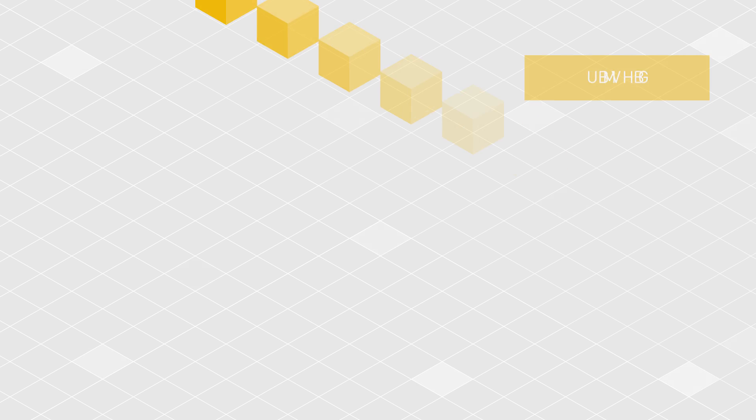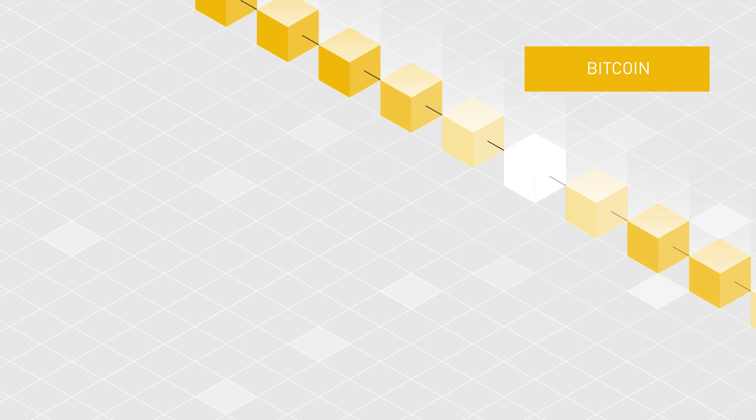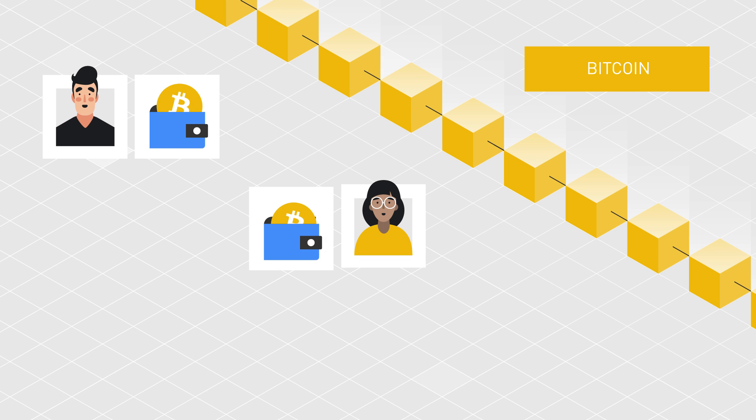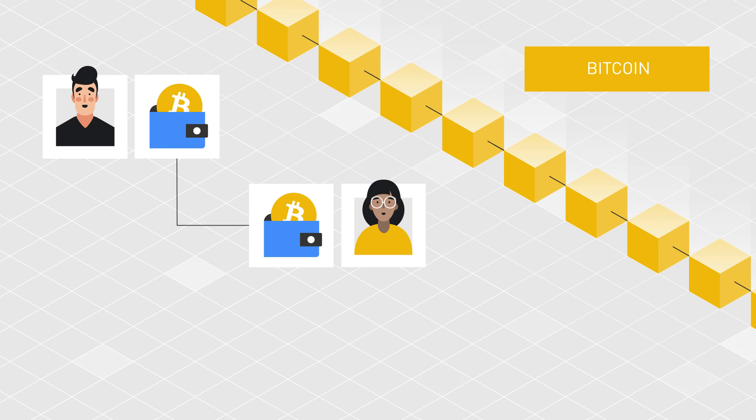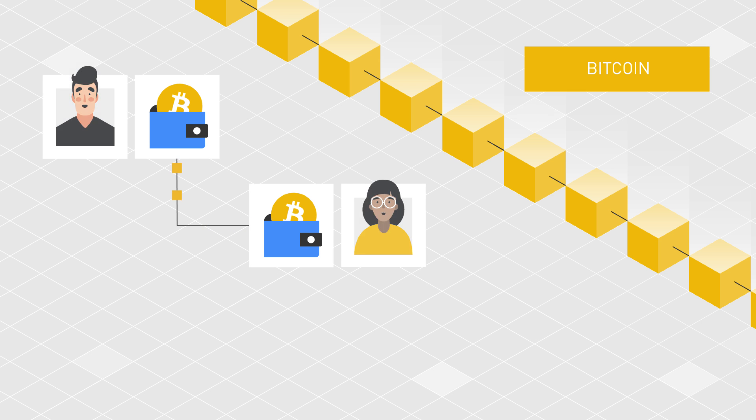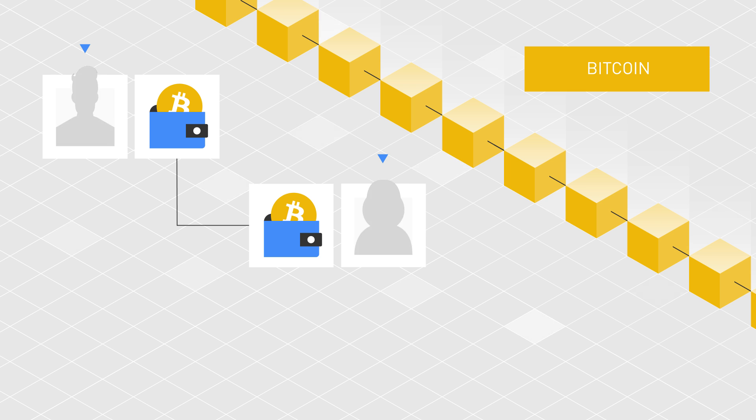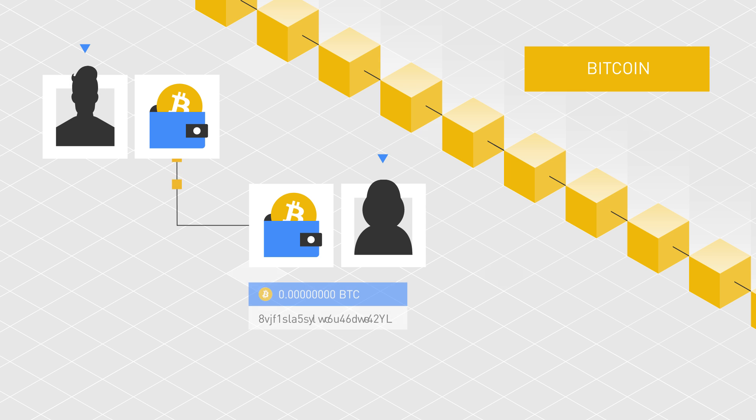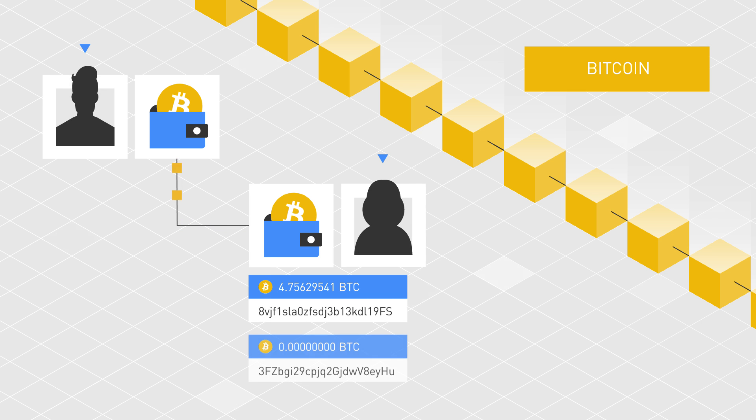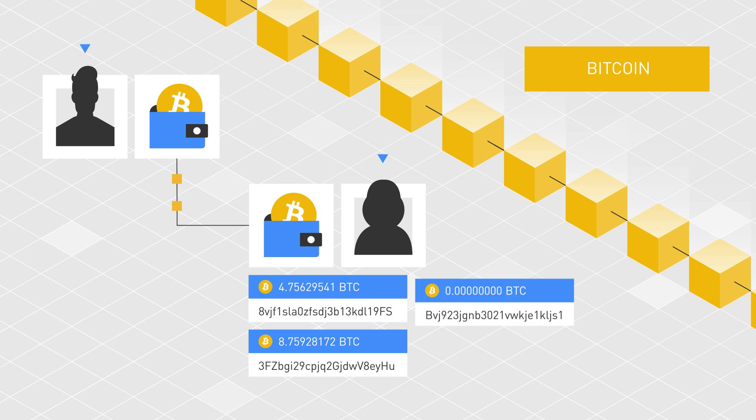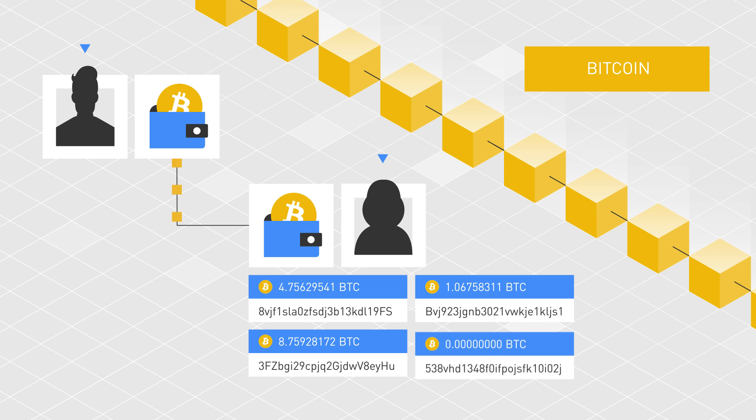Considering that Bitcoin wallets do not require personal data to be created, any transaction that is made directly between two parties is more likely to remain anonymous. Ideally, a brand new Bitcoin address should be created for every new receiving transaction in order to preserve users' privacy.